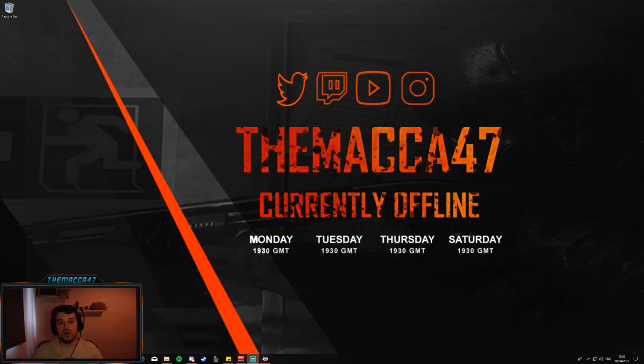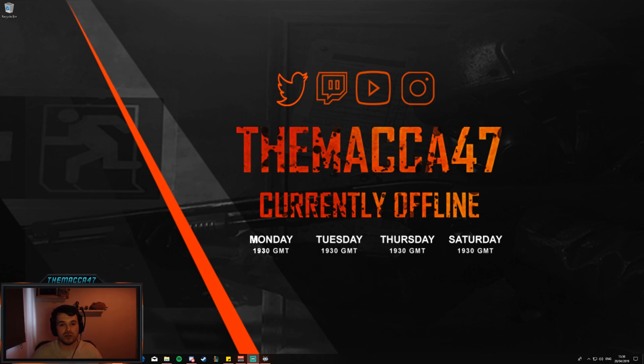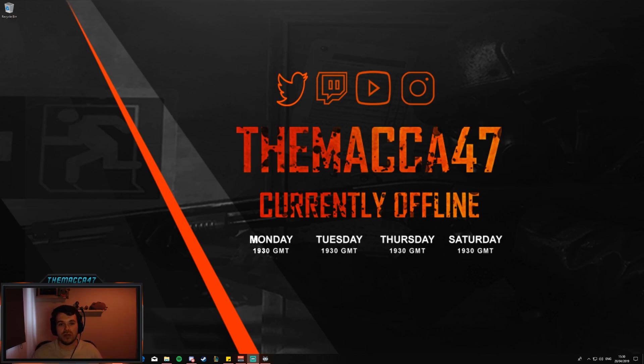Yo what's going on everyone, I'm TheMacca47 and today I'm going to be talking to you about splitting your audio tracks. This is used in Streamlabs OBS or OBS or probably other streaming and recording software. Basically what I'm using it for and what it might help you is if you're recording as well as streaming.